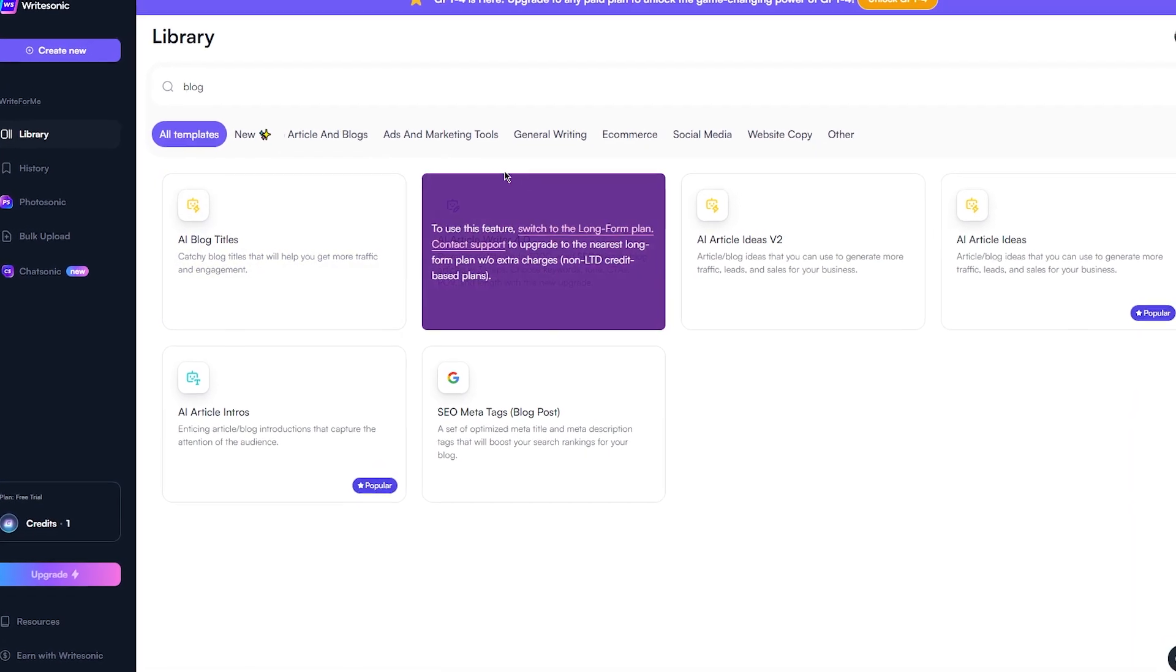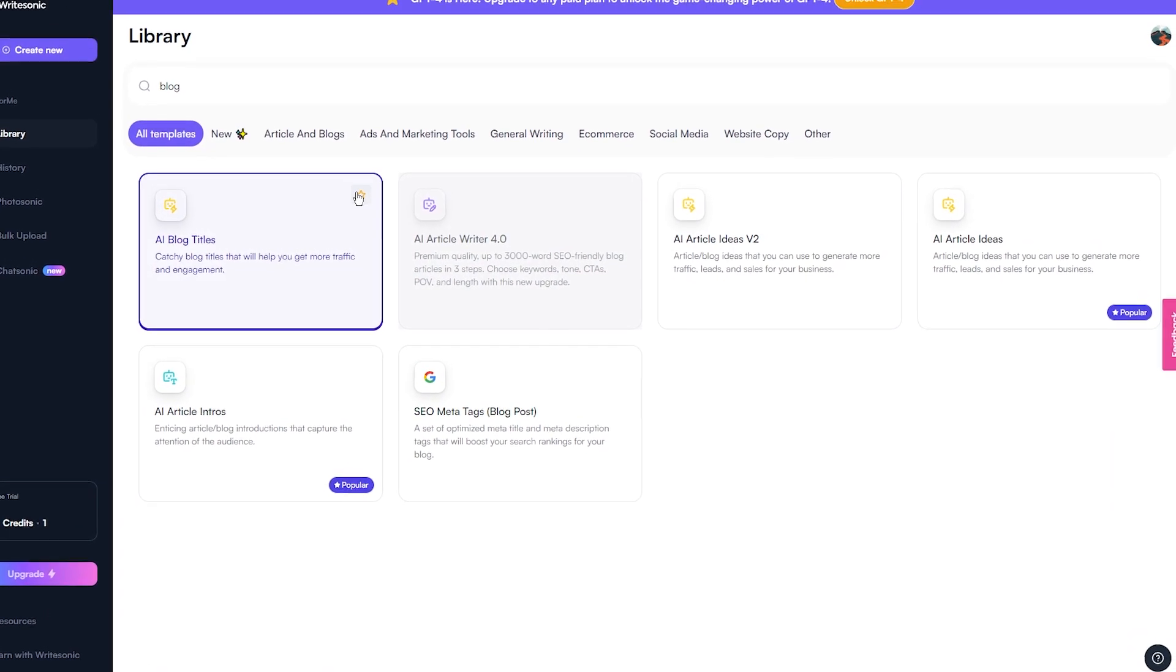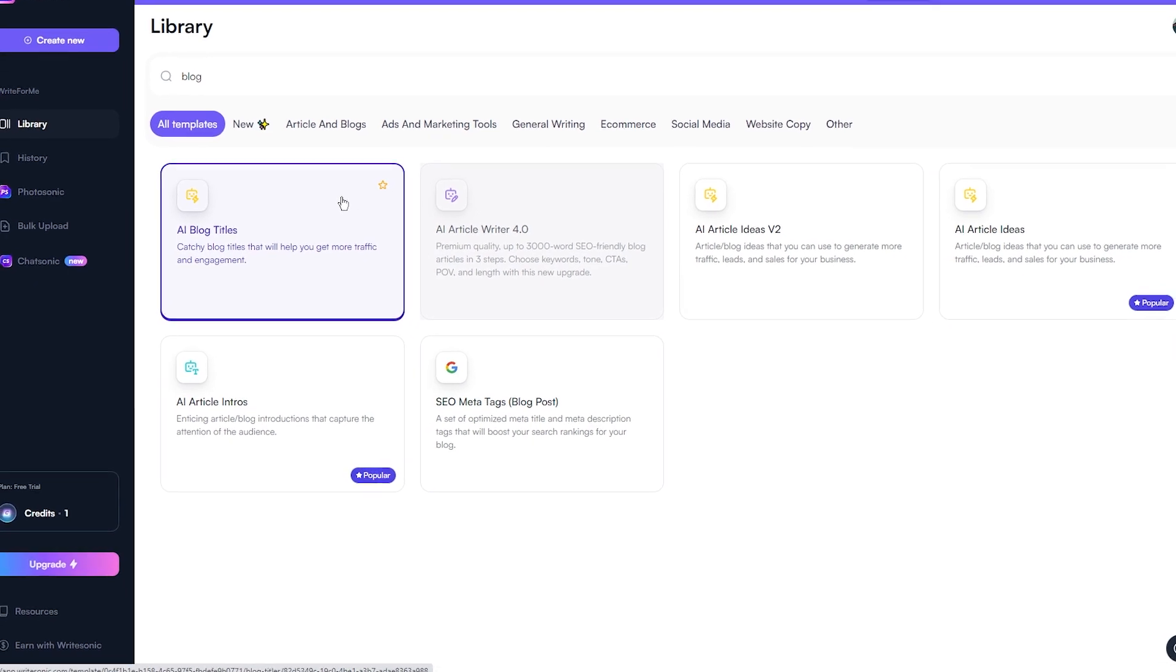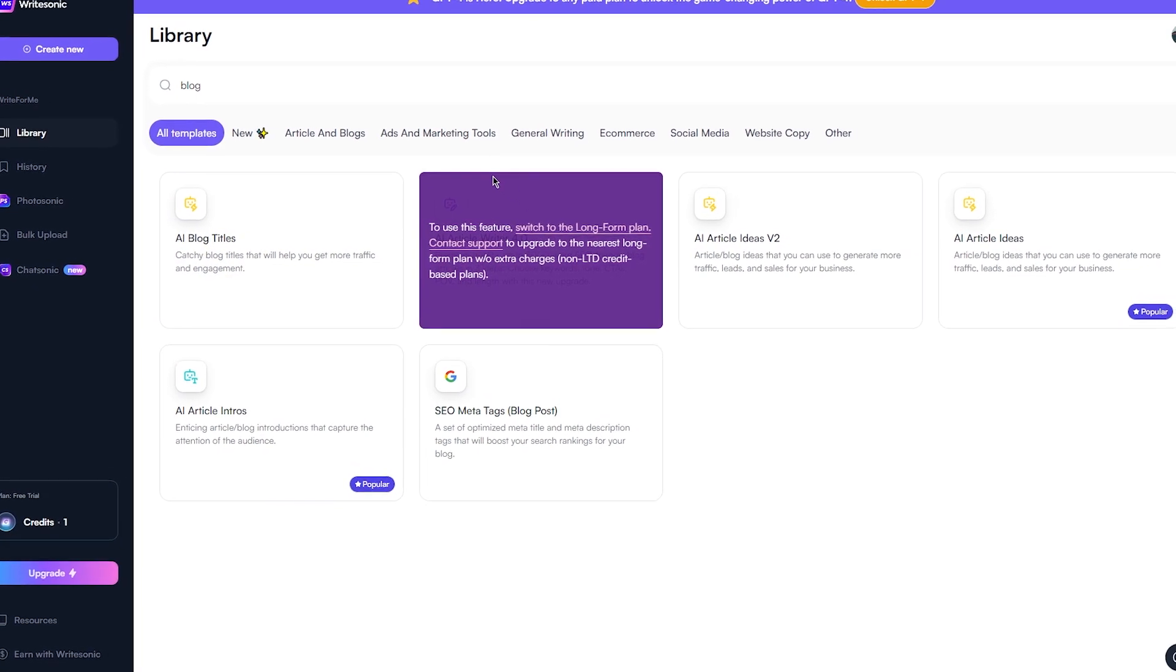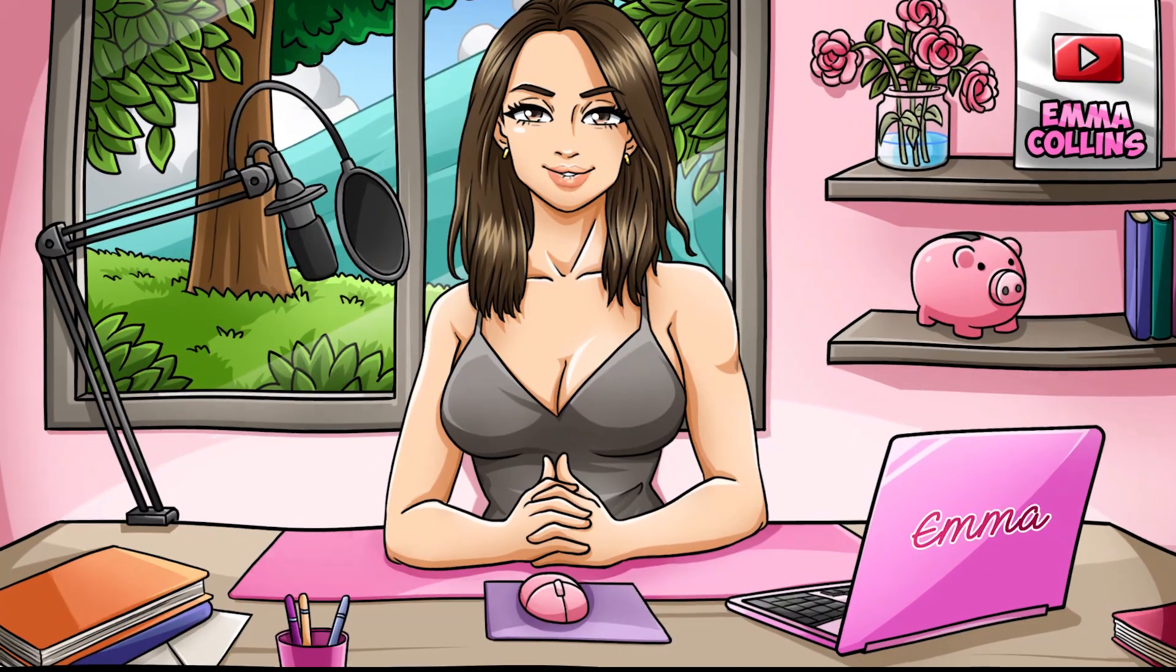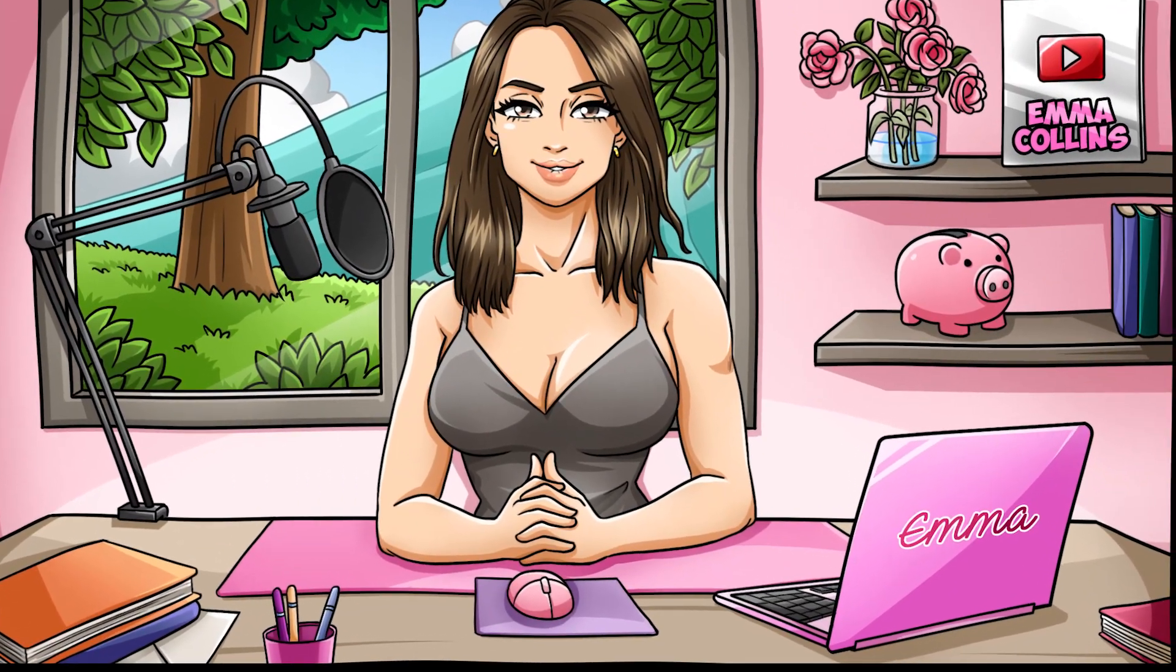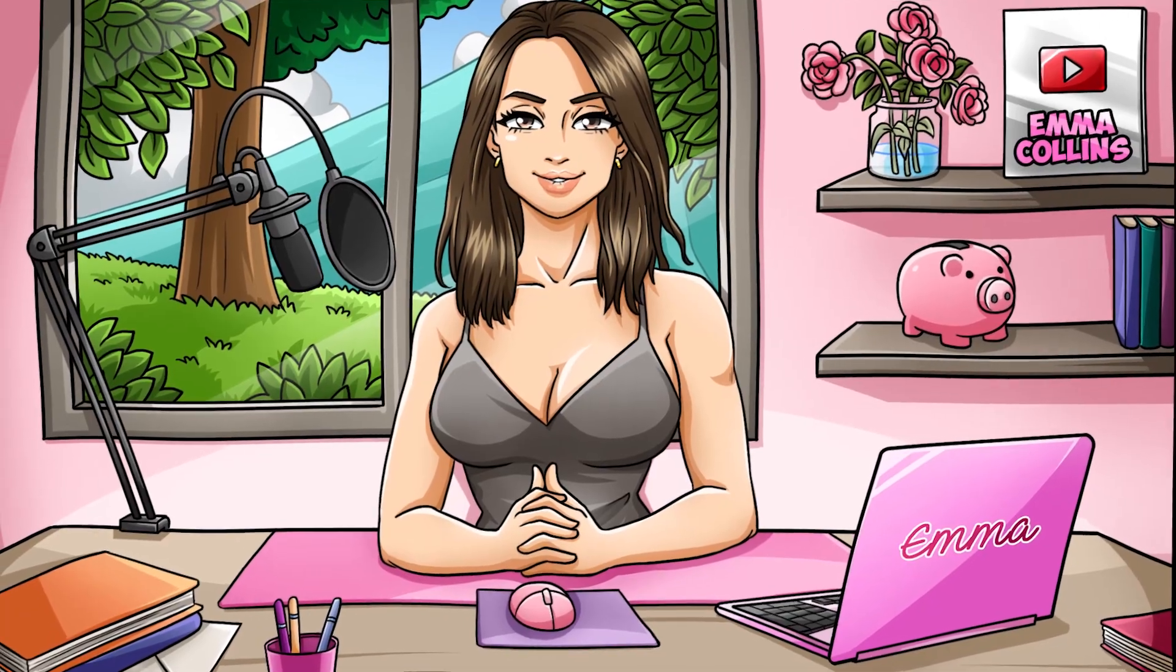The blog generator feature is one of the most powerful tools available on the Writesonic platform, and it's an absolute game changer for anyone who needs to create high-quality content quickly and easily. Basically, the blog generator feature allows you to create a fully formed blog post with just a few clicks of a button.